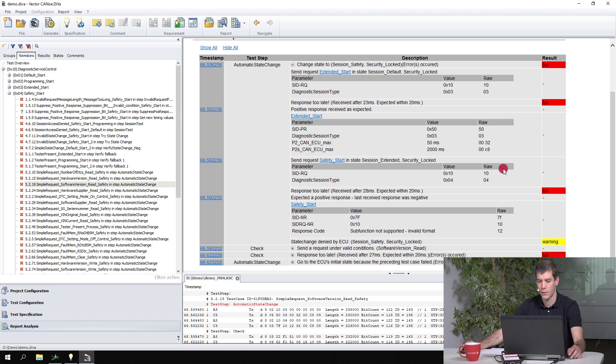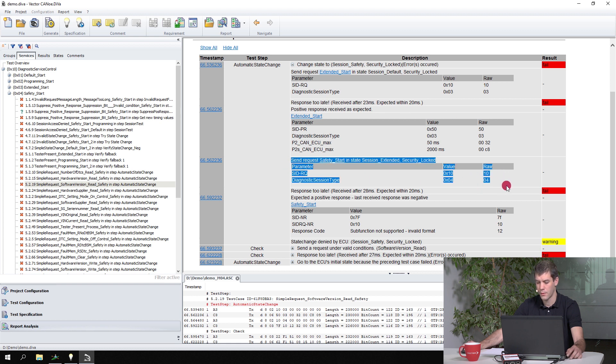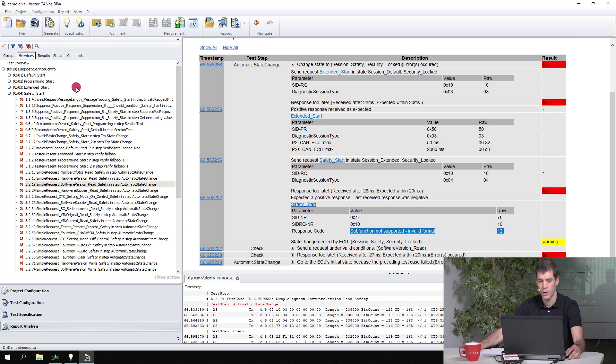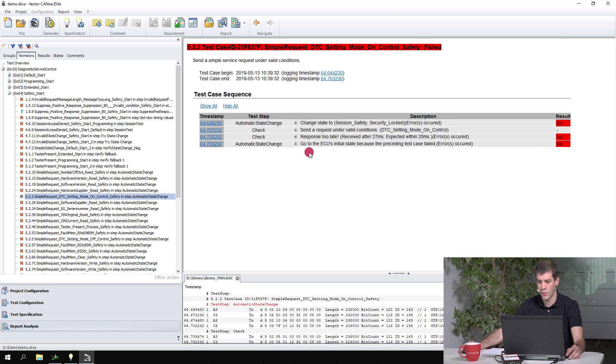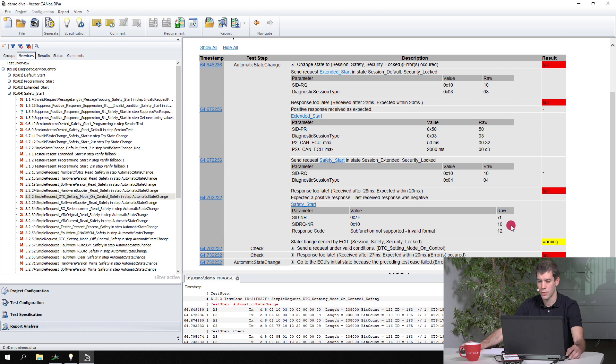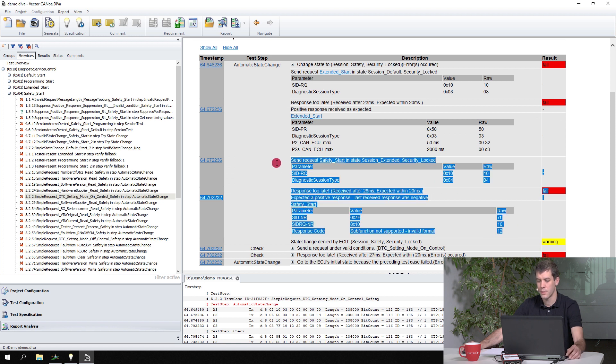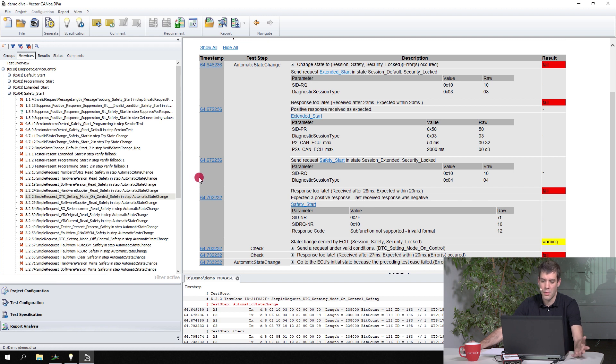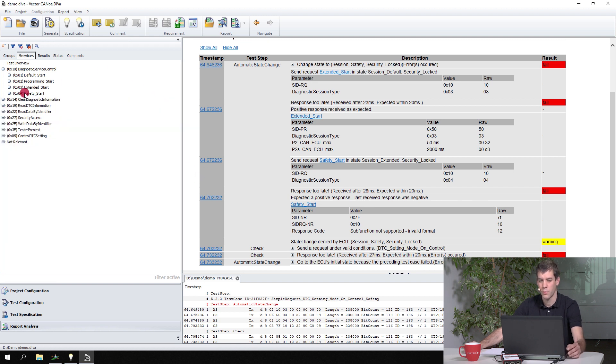So we can go in here and then when we dive into the test case, we see this service request is not responded. Sub-function is not supported here. Go to the next one, maybe we have the same issue. So it seems to be that this service is not implemented at all, or at least it does not work.